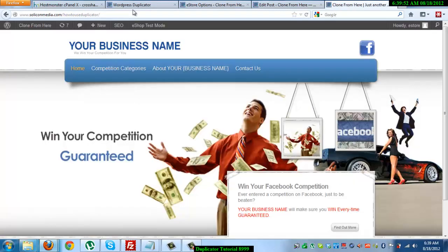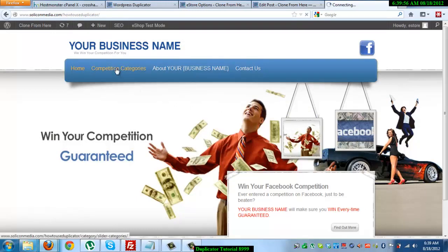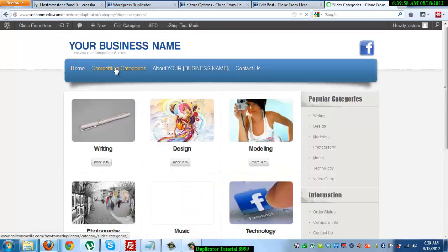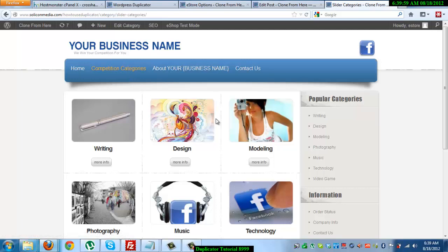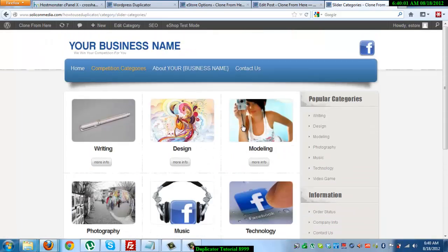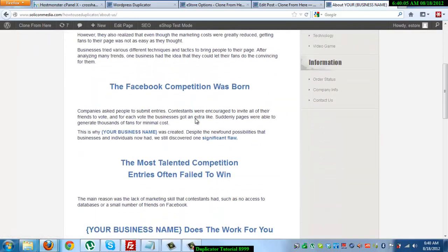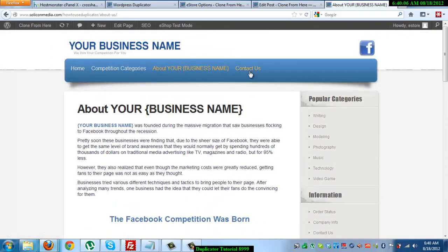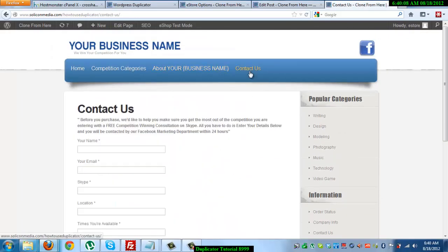Alright. So the homepage is working. Let's check out the competition categories page. There you go. About us page. There you go. And the contact us page.